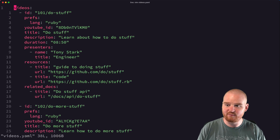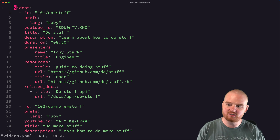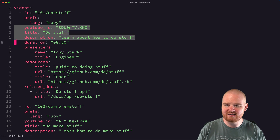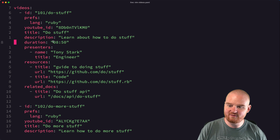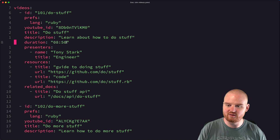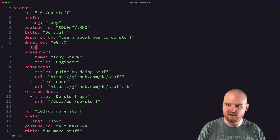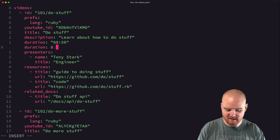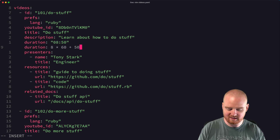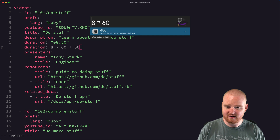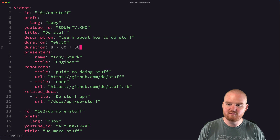I have this videos.yaml file that has a YAML structure listing a bunch of video objects where we have an id, some preferences, a YouTube id, a title, description, and a duration. Right now the duration is stored as minutes:seconds, and it might even be hours:minutes:seconds. I want to convert this duration into just an integer value for the seconds — so for 8 minutes 50 seconds it should be 8 times 60 plus 50, which is 530.